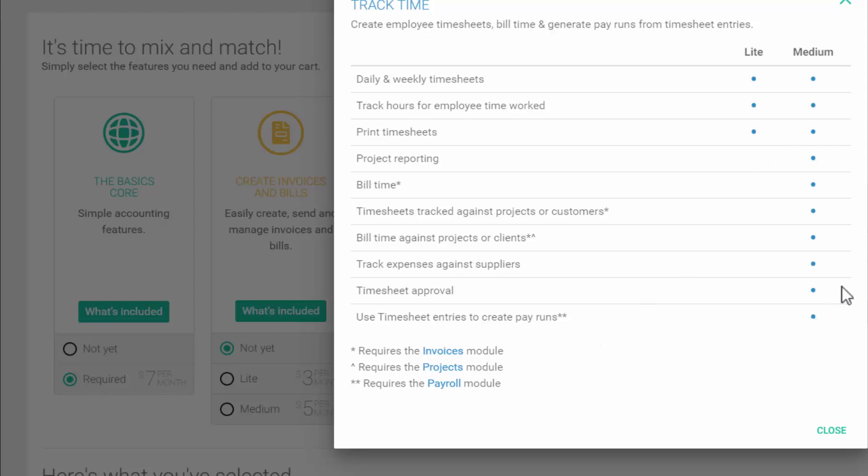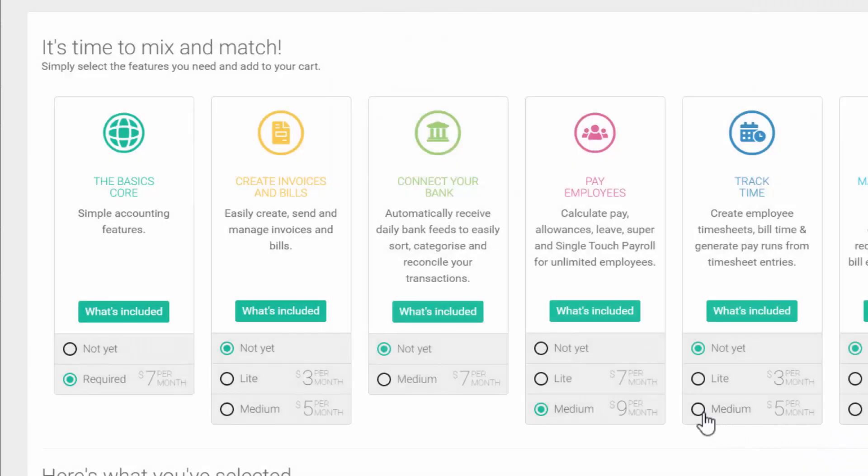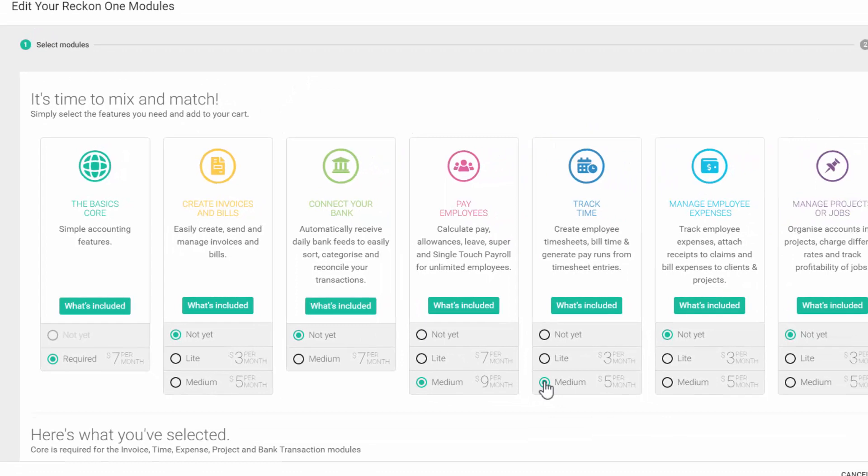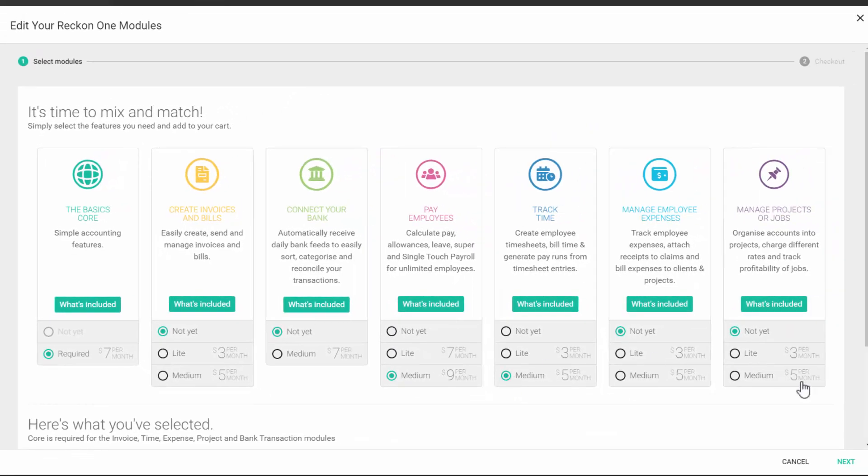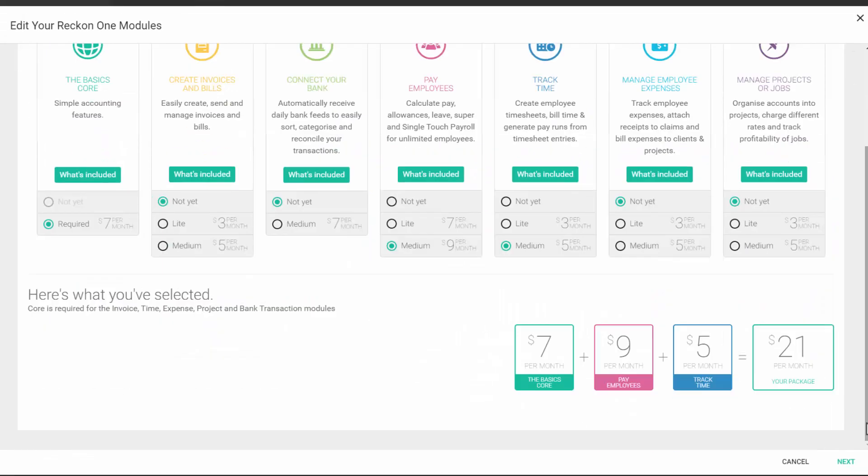Note that Time Tracker can also be used in conjunction with customers and suppliers and to manage projects. So click on the button for medium. Scroll to the bottom of the screen to see your selections and total cost of your updated subscription. And click next to complete the purchase.